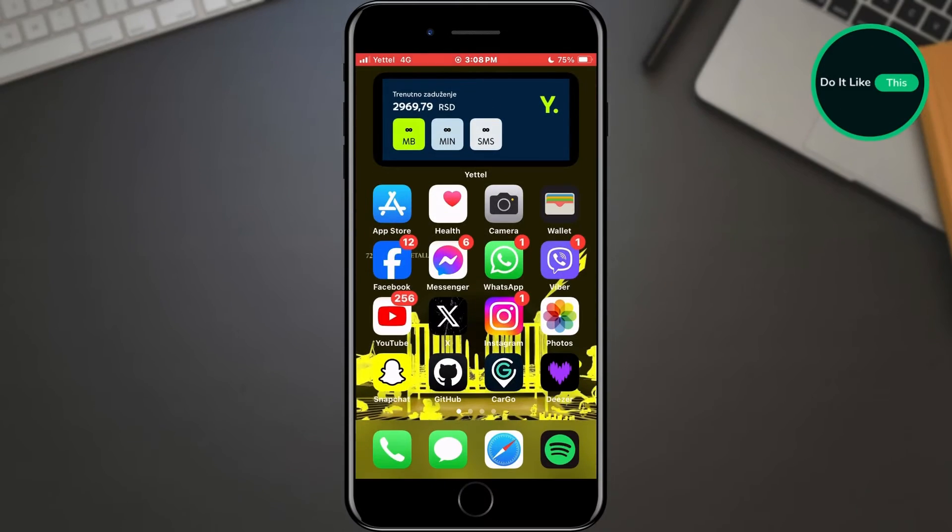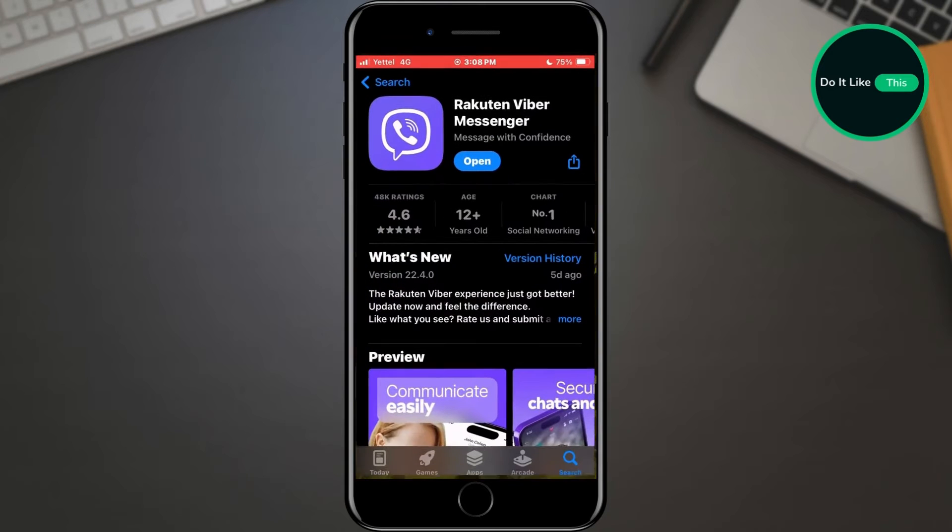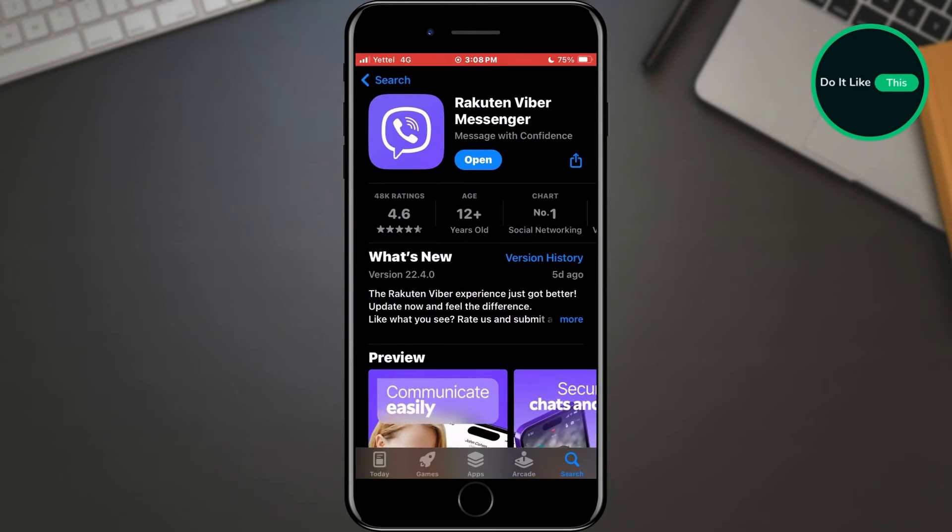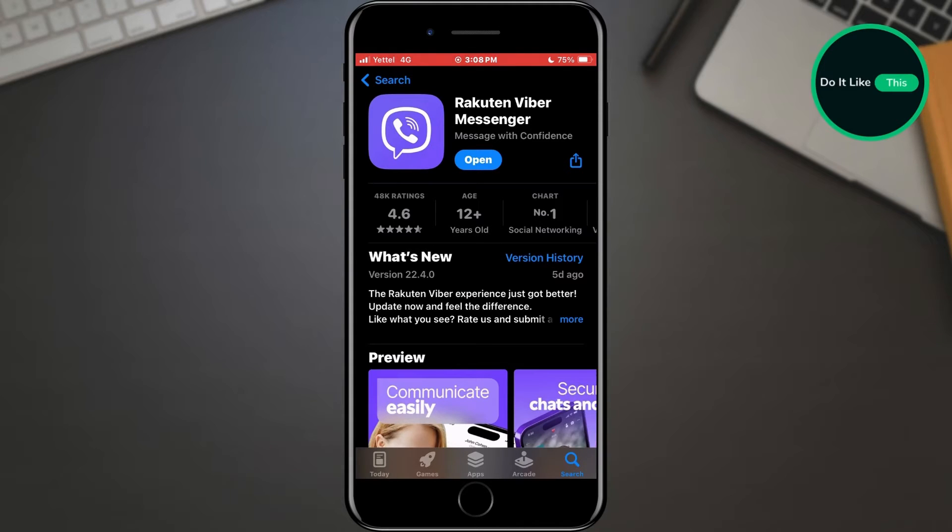First of all, check if Viber is updated. Open the App Store or Google Play Store on your phone and find Viber. If there is an update button, tap on it and wait for the latest features to be applied.